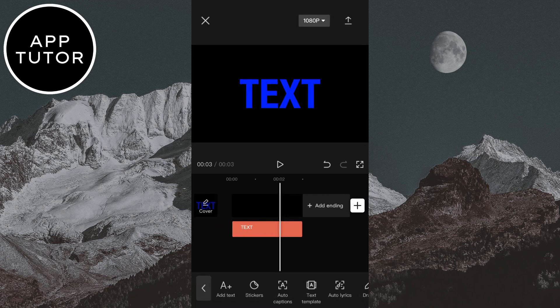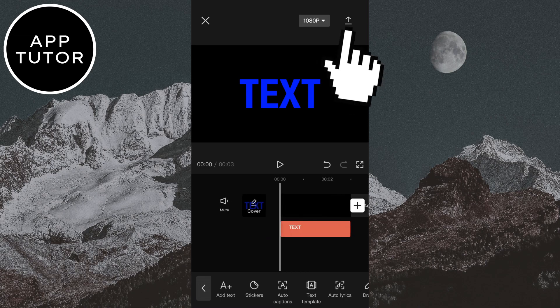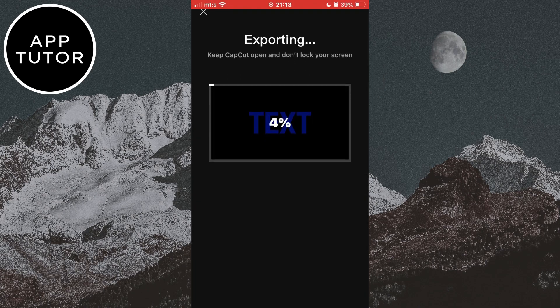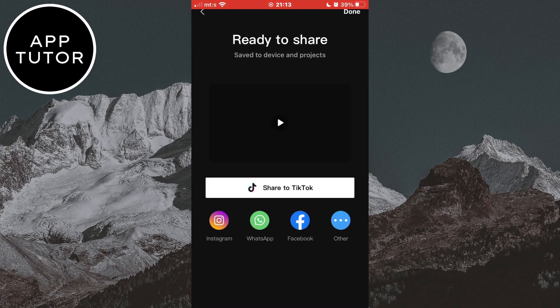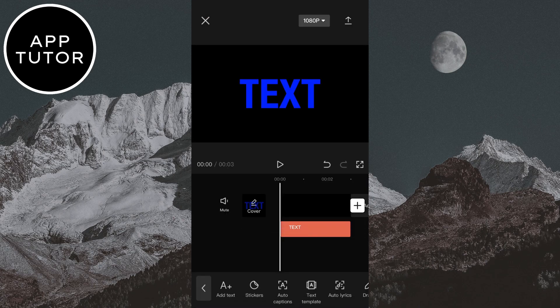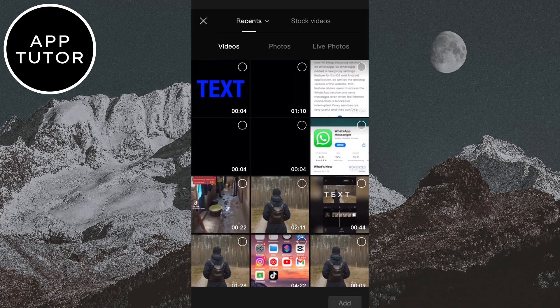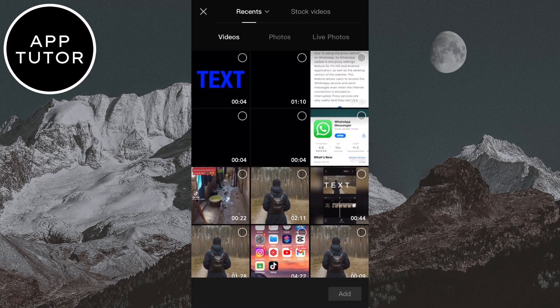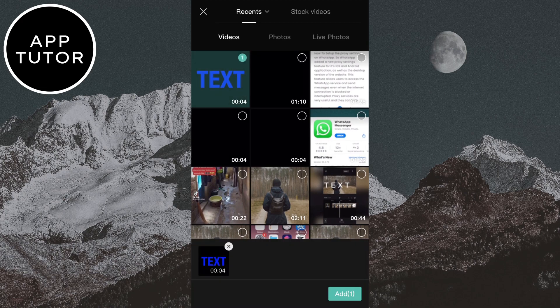When you do this, click here to export the video to your photo gallery. When the video saves to your gallery, click here to go back. Then click on this plus button right here — this will open your photo gallery — so select the video with the text that you had just exported.